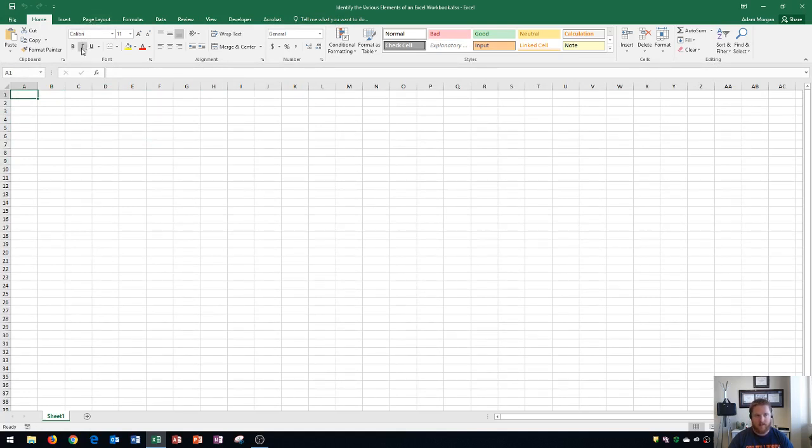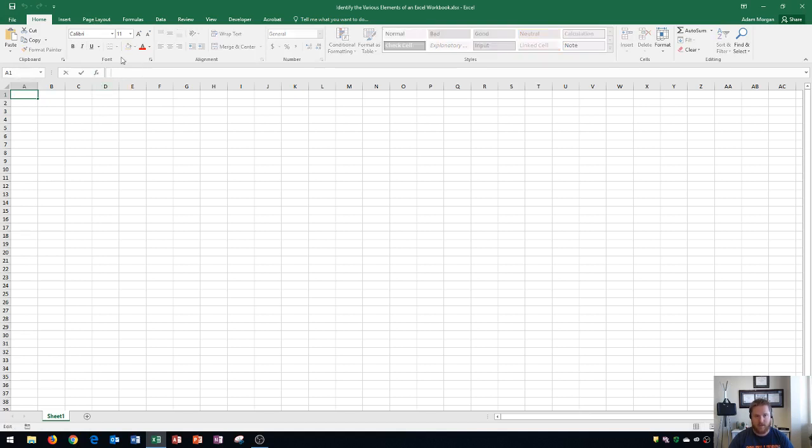Next up, below the groups, you'll see this area right here, which is the name box. This displays your active cell, and also the formula bar, which displays any contents within the active cell.